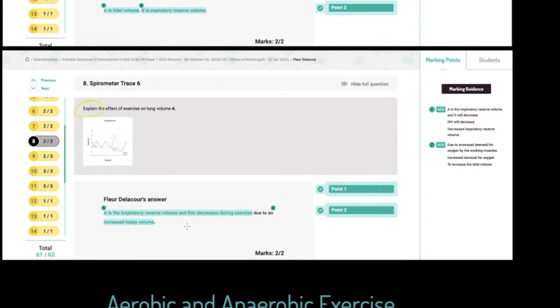In terms of breathing mechanics, our diaphragm and intercostal muscles are contracting harder. We've now got the sternocleidomastoid and pectorals drawing more air into the lungs — in other words, we're using our inspiratory reserve volume and tidal volume increases as a result.